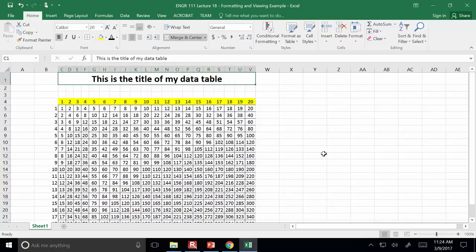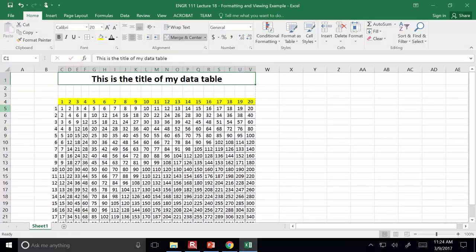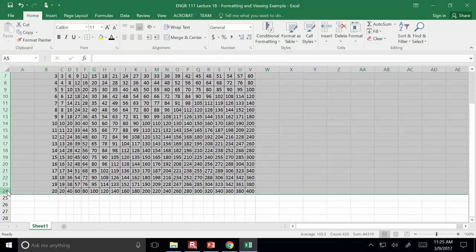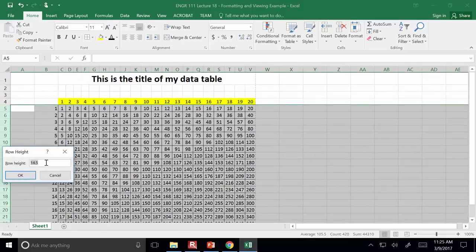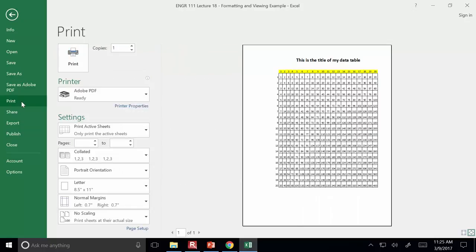That double-click applies to multiple highlighted cells at once — all columns collapse to minimum width. The same is true with row heights: you can manually specify them or click and drag. If you're going to print this, you'll notice there's a lot of dead space. It would be easier to read if you made the rows higher to use up that dead space. Highlight the rows, right-click row height, and change it from 14.5 to something like 25.